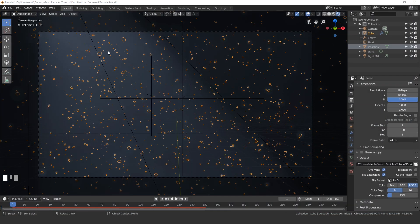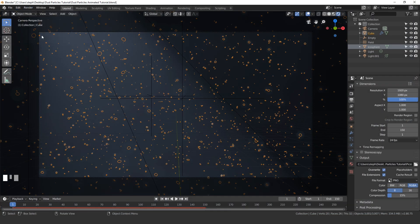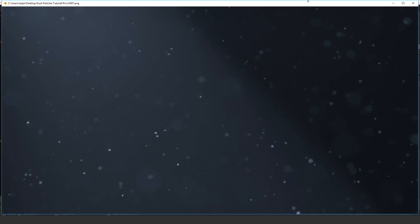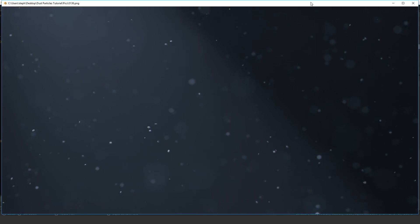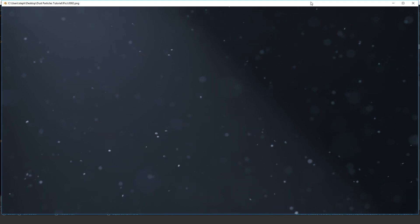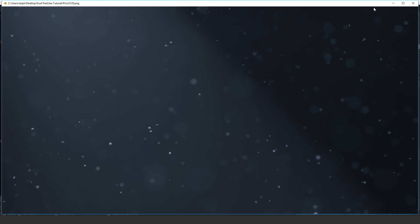Alright our render has finished, and now to view it what we can do is go up to render and click on view animation and a new window will pop up with your animation playing. And that looks pretty cool. Now what we're going to do is sequence this out.